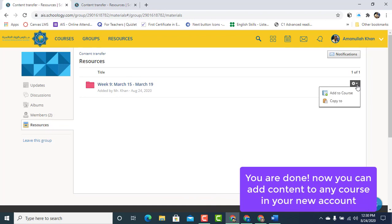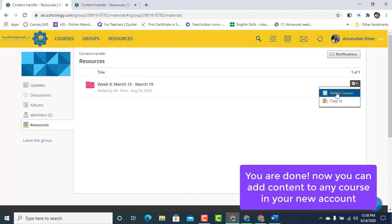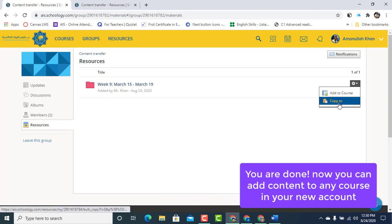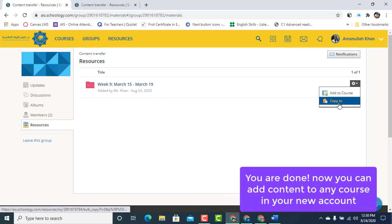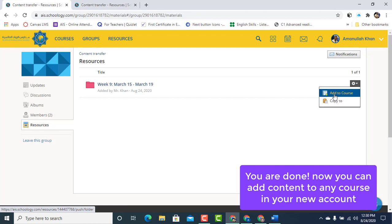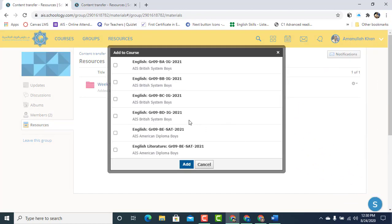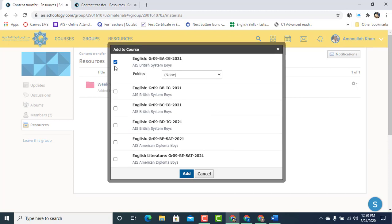Now you can add it to a course or you can simply copy it to any course. All the options are here. Click Add to Course for example. Choose the course that you want to add to. For me, I can add it to Group 9A.